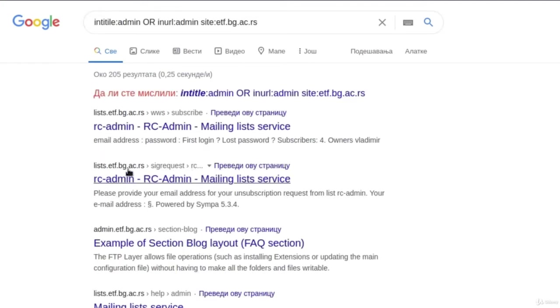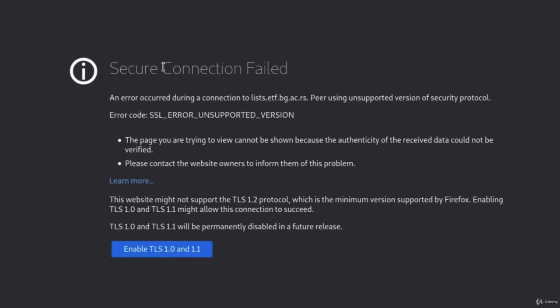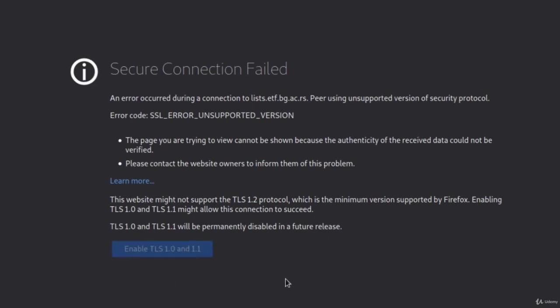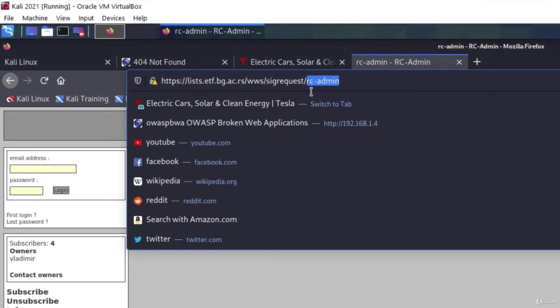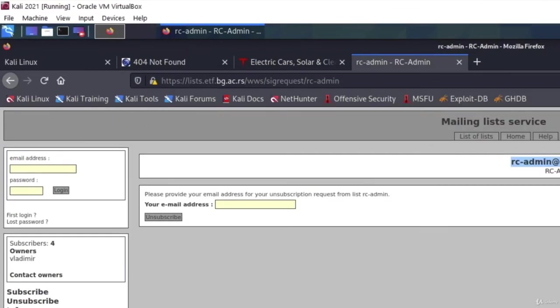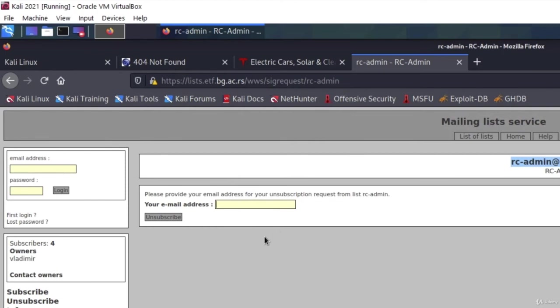Then we get some responses right here. If you go to any one of them, secure connection failed. The error that it gives us is SSL error unsupported version. This website might not support the TLS 1.2 protocol, which is the minimum version supported by Firefox. Enabling TLS 1 and TLS 1.1 might allow this connection to succeed. So let's give it a try if we enable it. And we do manage to succeed. You can see that this link has addition to it that has admin keyword and that is why we managed to find it. We also have a couple of input fields right here. So here we enter email address and password, and here we also enter our email address. This is just one of the pages. Maybe there are multiple pages that have admin keyword inside of it, and that could be useful for us.